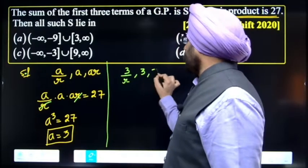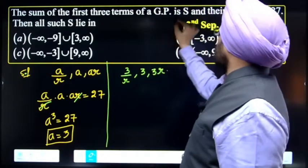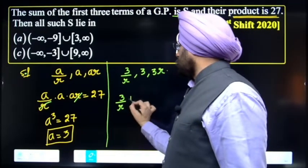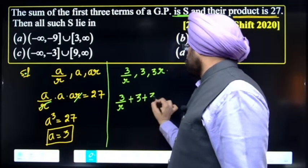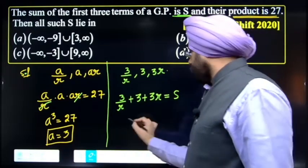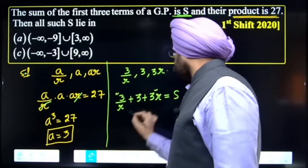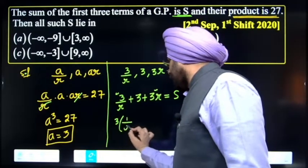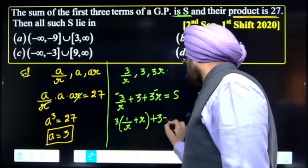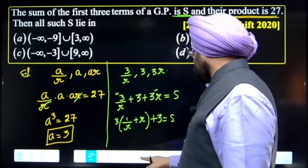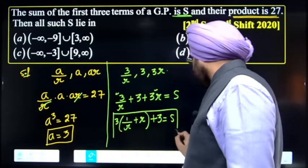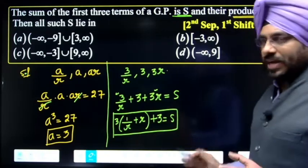The sum is given as S. Sum of these three terms: from the first and third terms, we get 3/r + 3r + 3 = S. So this term becomes 3(r + 1/r) + 3 = S. Now we need to find the interval for S.